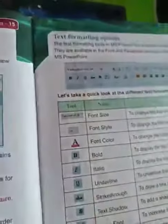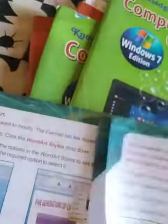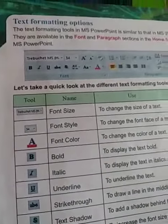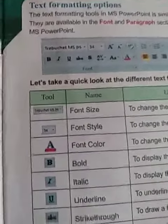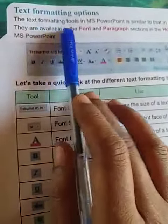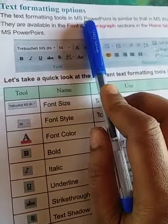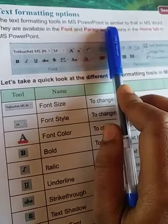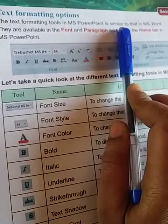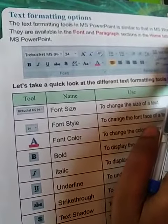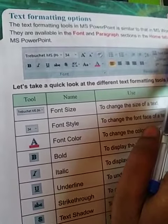Text formatting option. What is the text formatting option? The text formatting tool in MS PowerPoint is similar to that in MS Word.